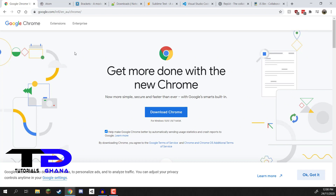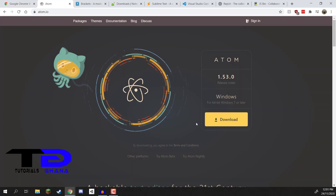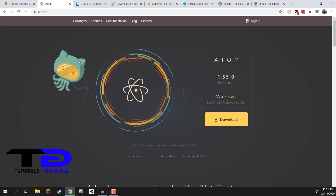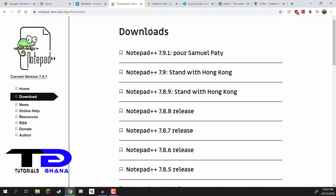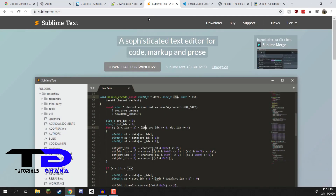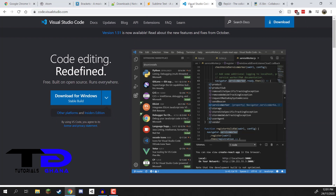Along with a web browser, you also need your IDE software, which is where we actually write the code. There are a large number of HTML IDEs out there on the internet, and there are a few that we recommend. The first one is Atom, which is supported on Windows and Mac. We also have Brackets, Notepad++, Sublime Text, and Visual Studio Code.